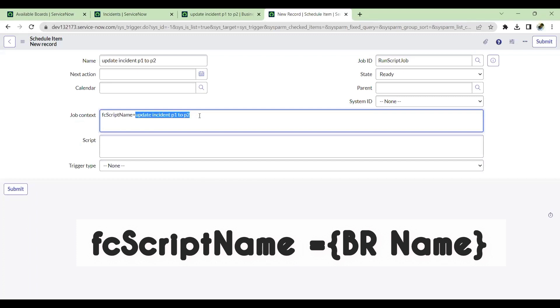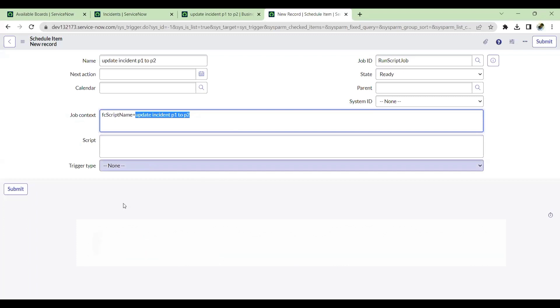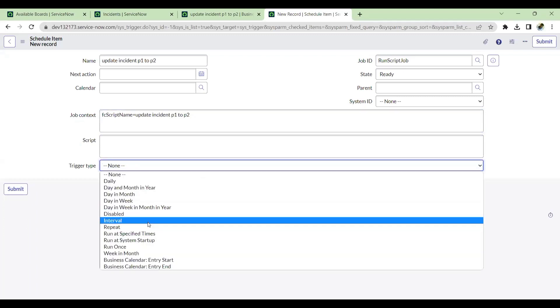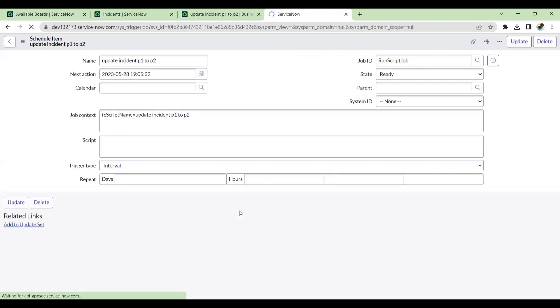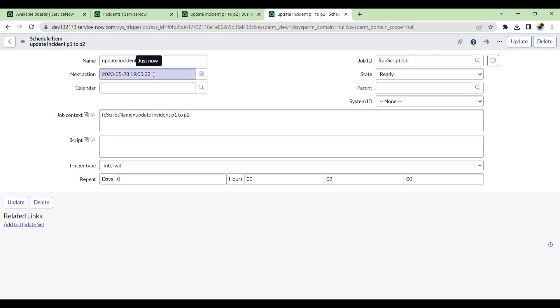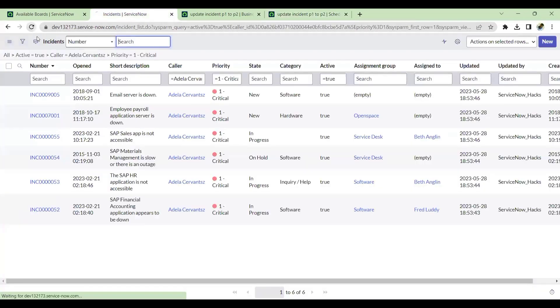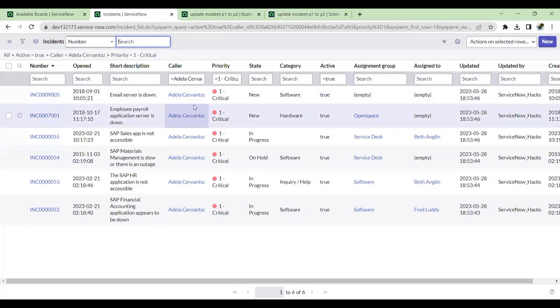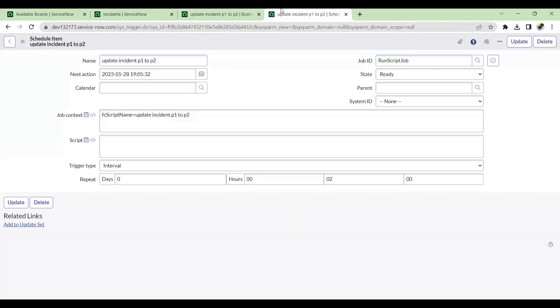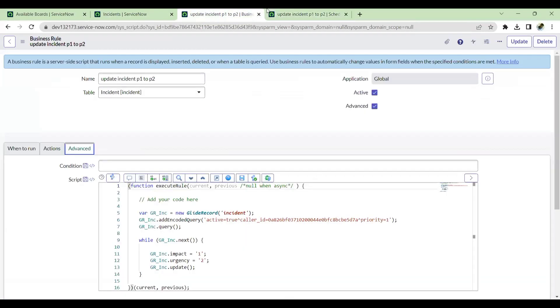I'll also mention this interval to two minutes and save this. So the next action is at seven o'clock, five minutes. Let's wait for this job to execute. Then we'll see what happens to all this incident, whether this will go as P2 or P1.